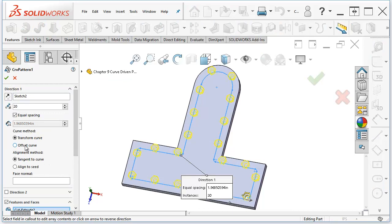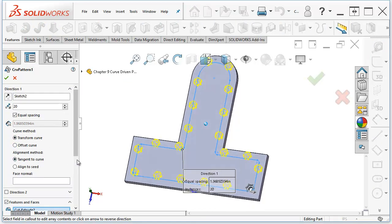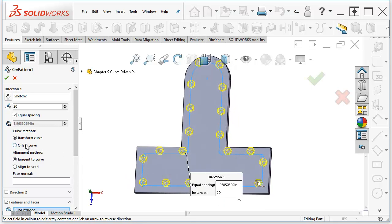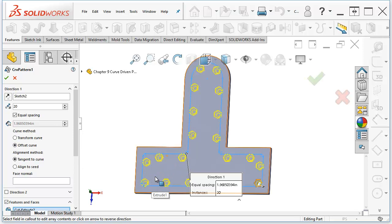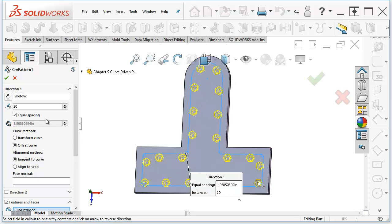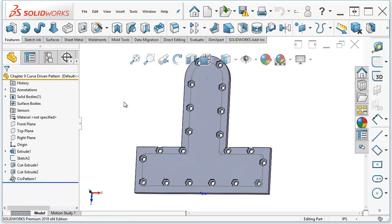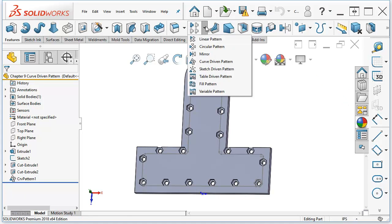It's the difference between the transform curve and the offset curve. Now, if I click on the offset curve, everything stays to the same side. In this case, the top ones would come down, and they go inside the curve all the way around. There's a lot of things that you can do, patterns, and in particular the curve-driven pattern.